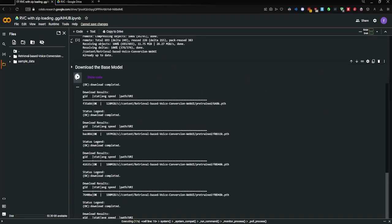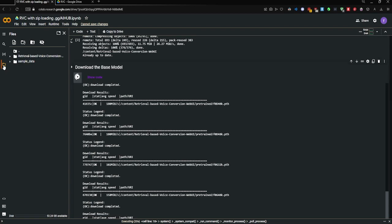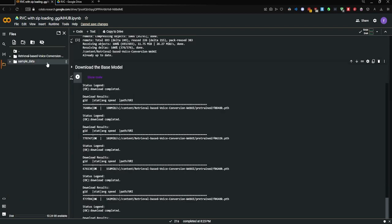When we get to the download base model part, you're going to get your RVC conversion folder on the files part of your Google Colab.